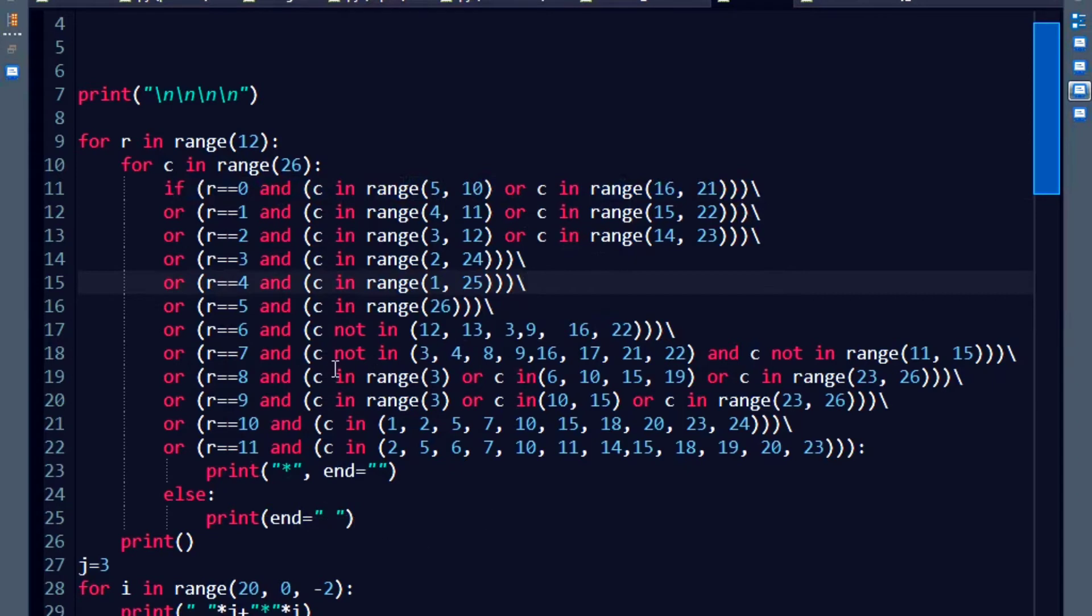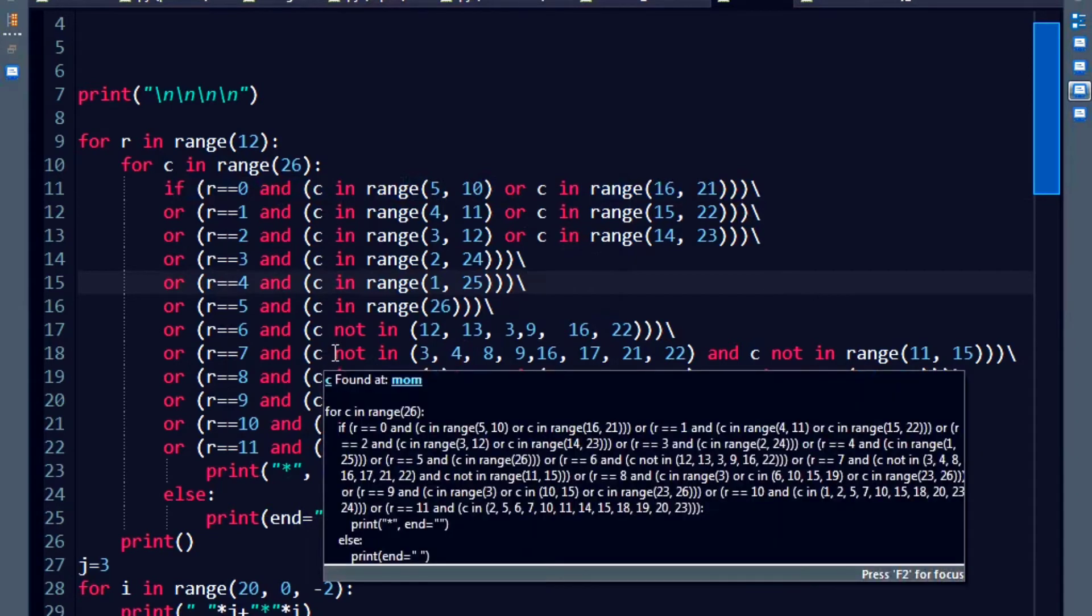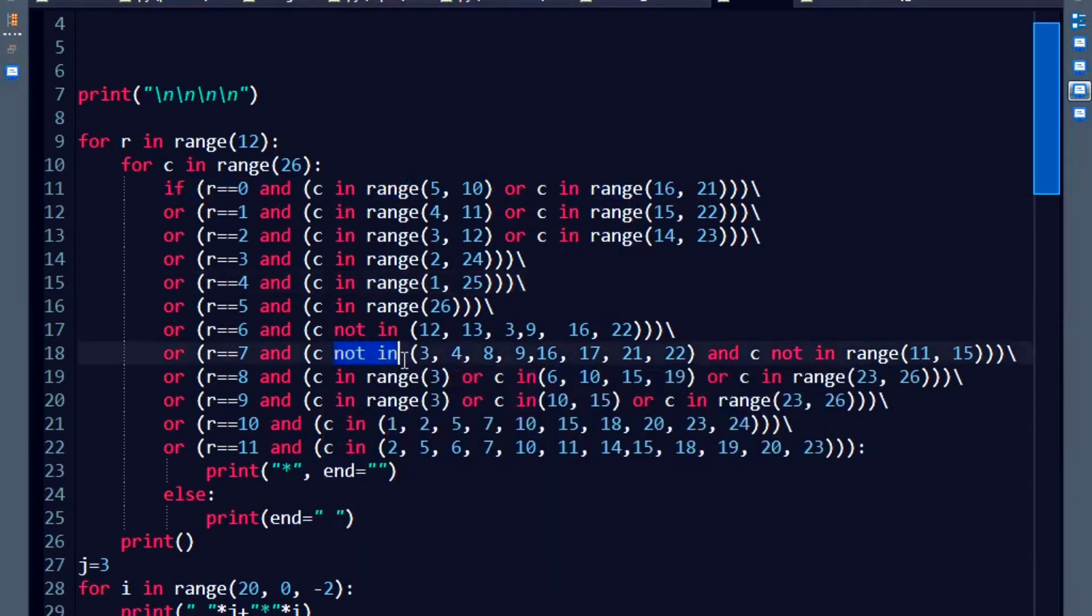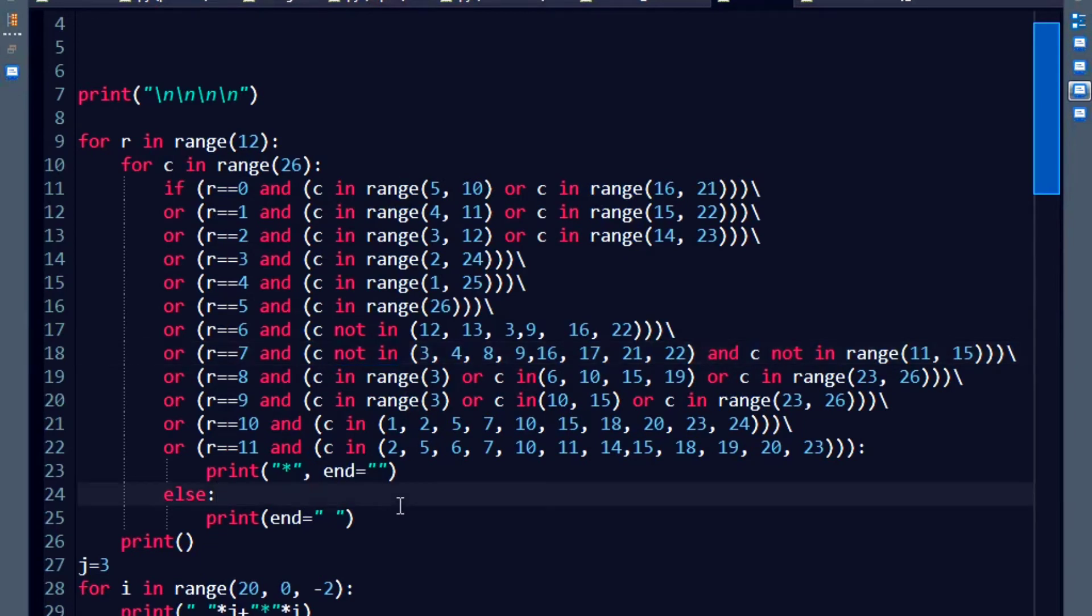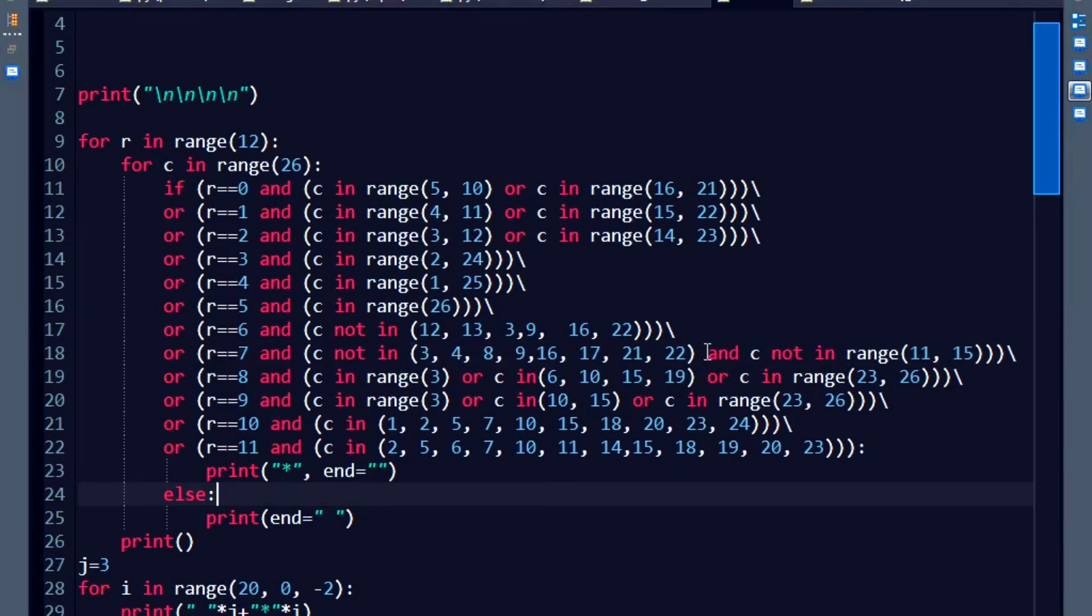Now, you might have noticed I am also using the not in operator sometimes here. Why? Because whenever there are a lot of stars to be printed and less number of spaces, what I simply do is omit the spaces. So if not in these numbers, then print a star.